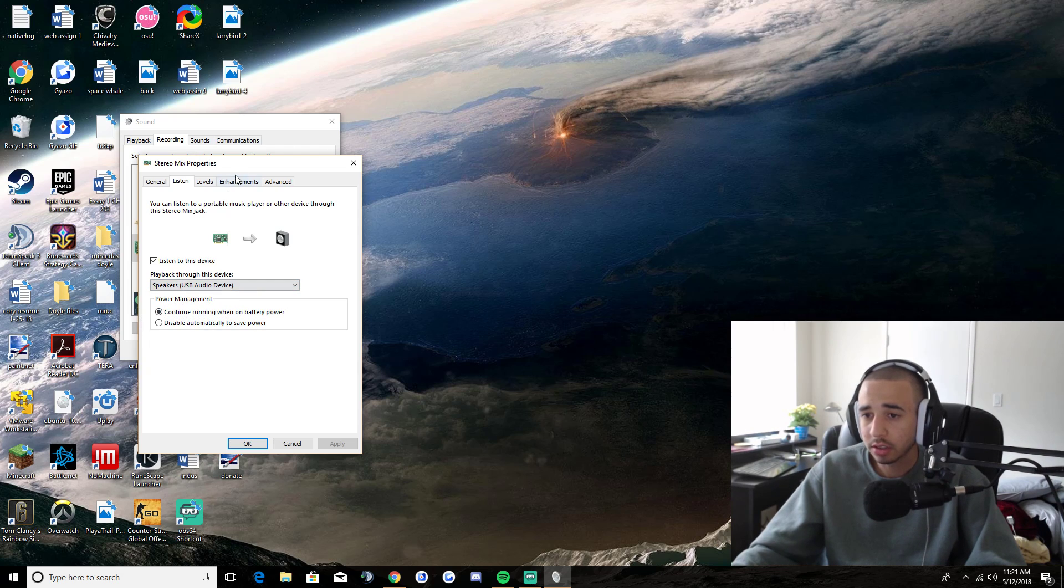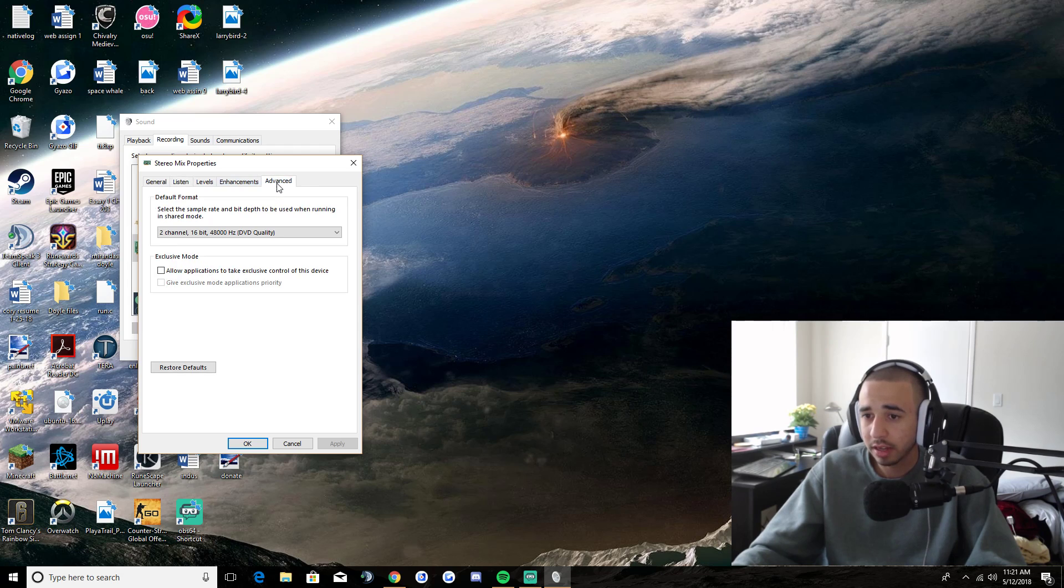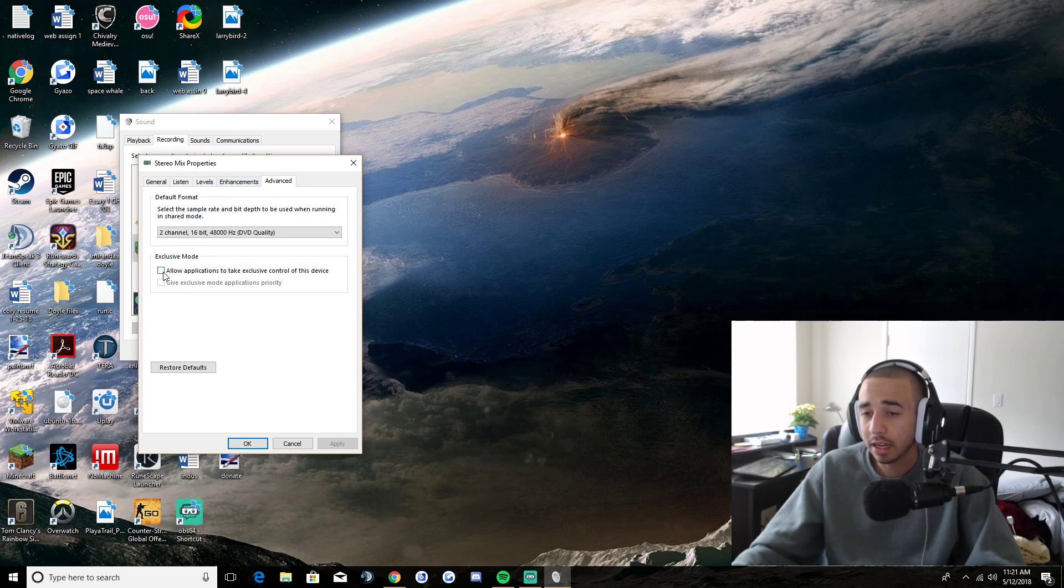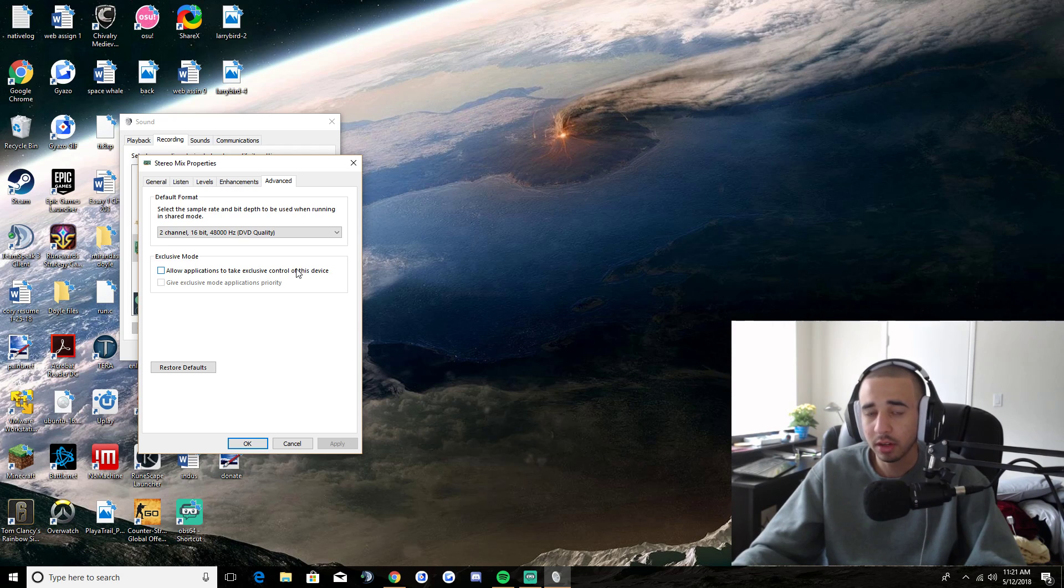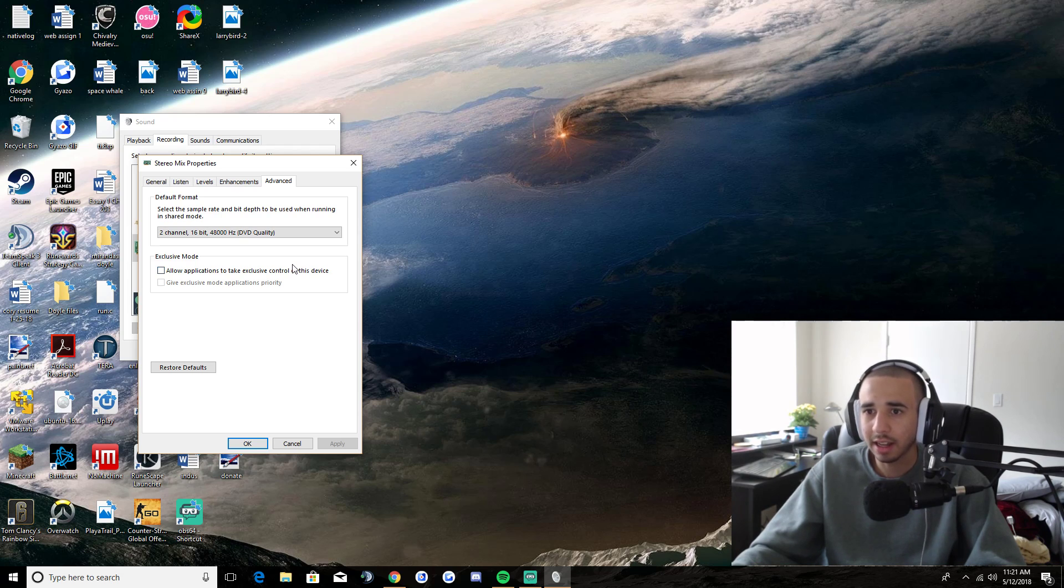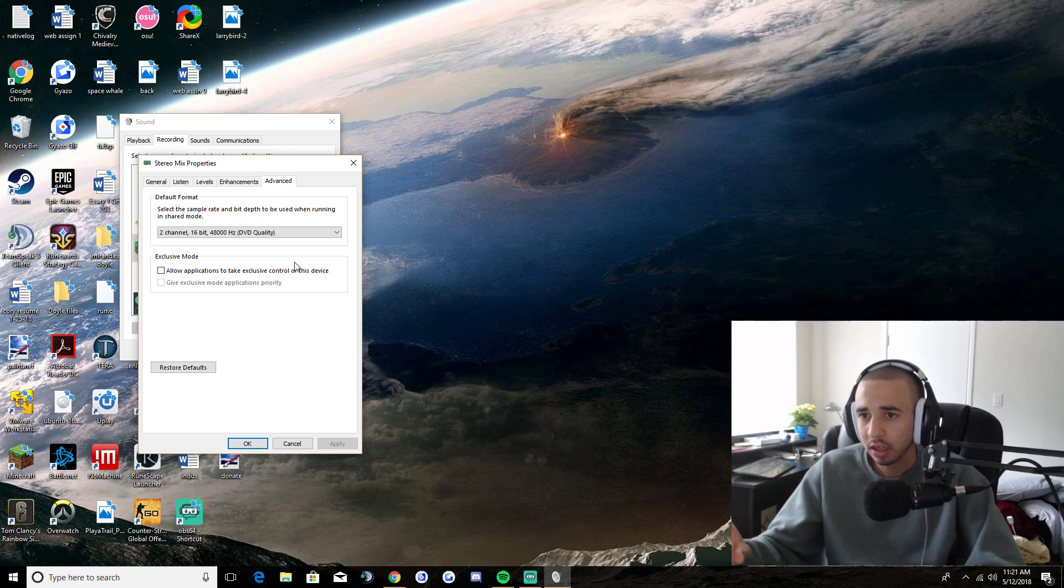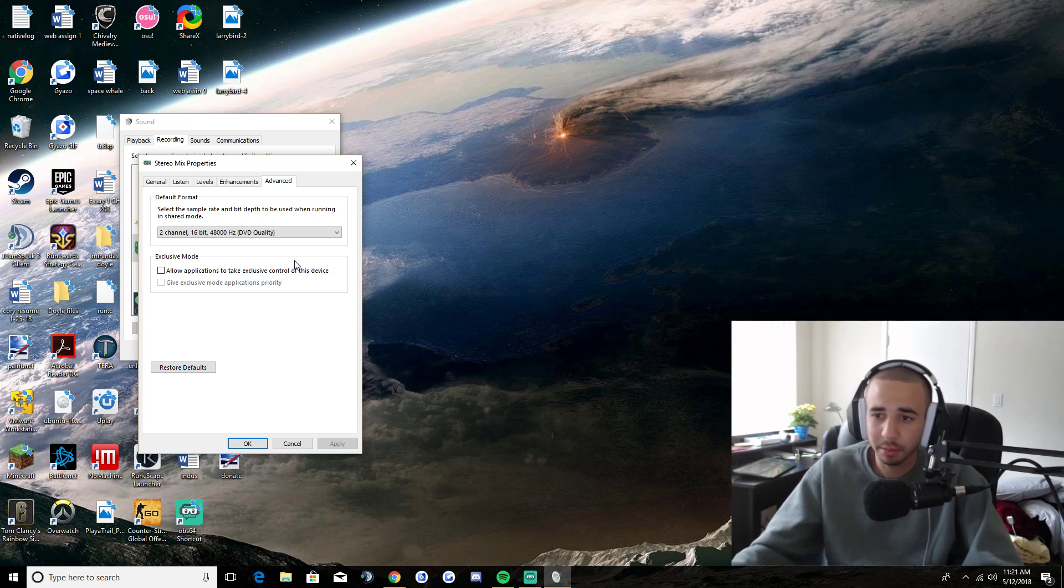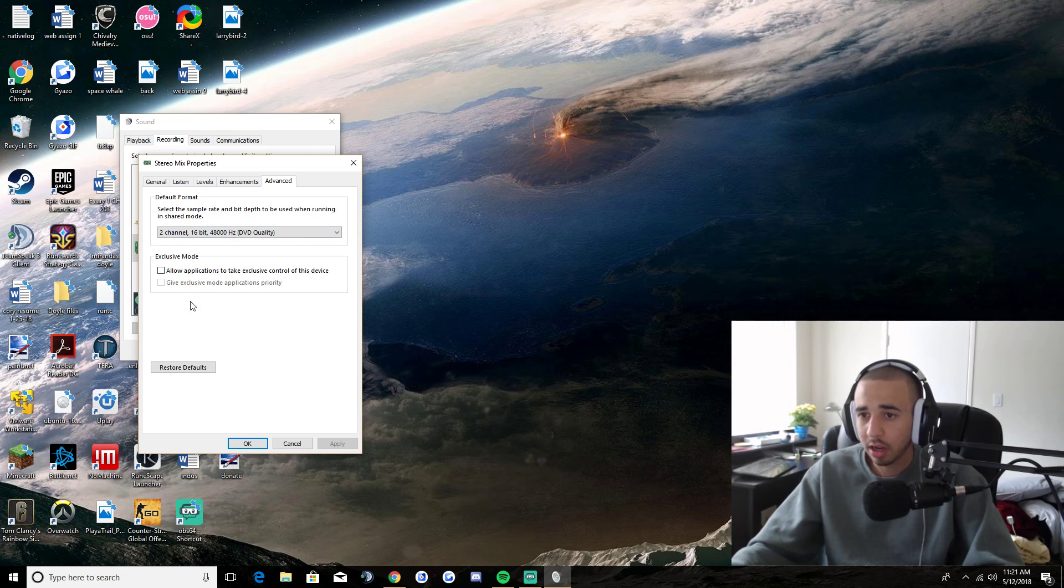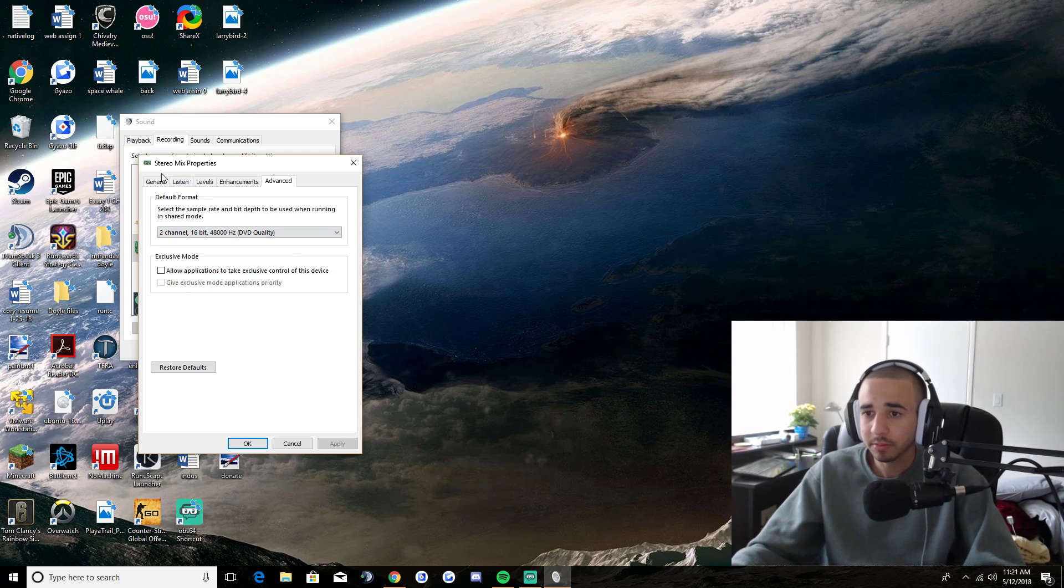And you're going to want to then come over to advanced. And then you want to uncheck allow applications to take exclusive control of this device. That just means like apps such as Skype or, I think stream labs has a setting, but like where your game will be prioritized over like other sounds, such as like discord or team speak or anything like that. But you're going to want to uncheck that.